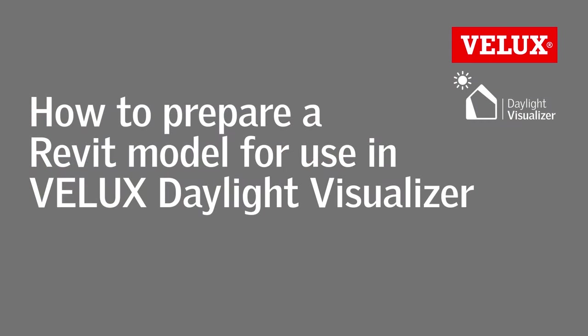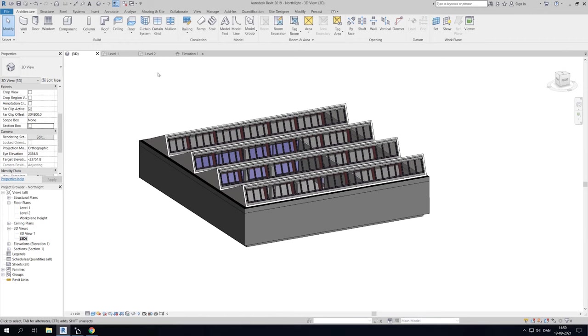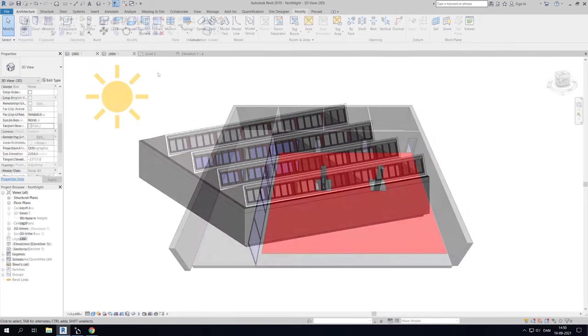Hi, in this tutorial we will show you how to prepare a Revit model with multiple zones for daylight analysis in VELUX Daylight Visualizer.